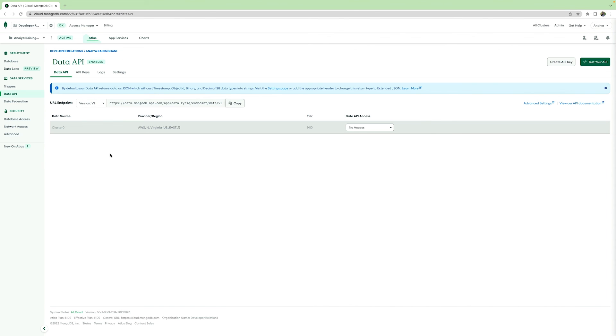The data API allows you to use all of the applicable CRUD, create, read, update, and delete operations, and aggregate operations on your data. You can use this API whenever you want to integrate your Atlas clusters with any applications that support HTTP requests.